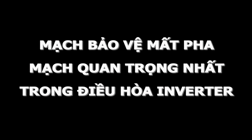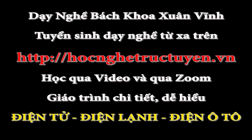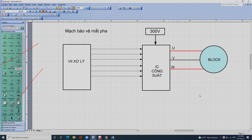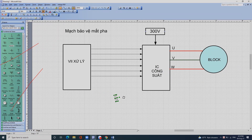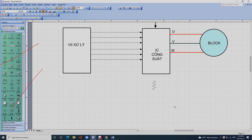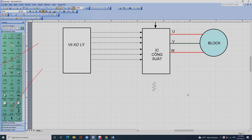Để bảo vệ mất pha thì trước khi đi xuống mát, người ta bắt nó đi qua một con trở và người ta hay gọi là con trở xăm trở. Con trở này có trị số ôm rất nhỏ, ví dụ như 10mΩ, tức là một phần trăm của ôm.